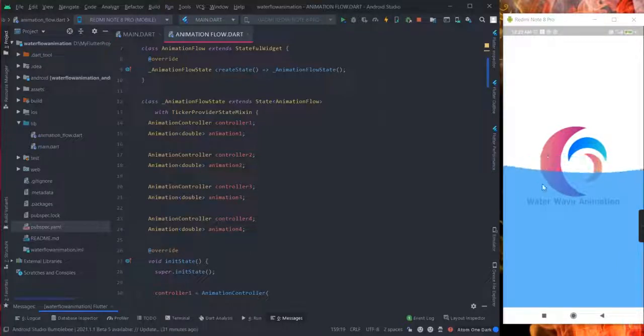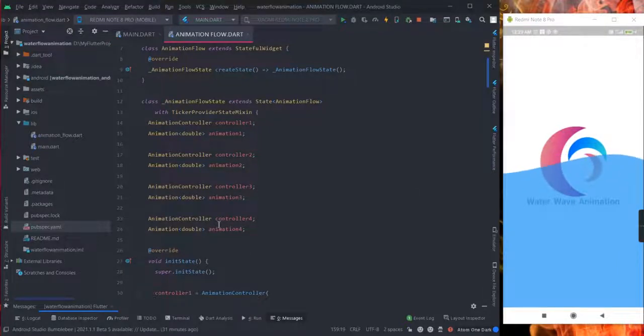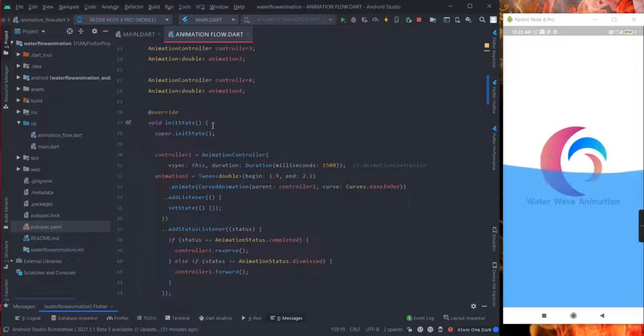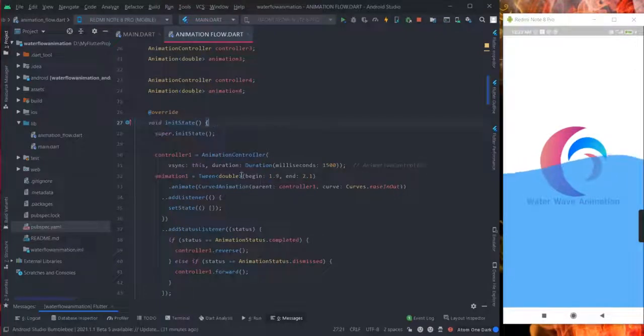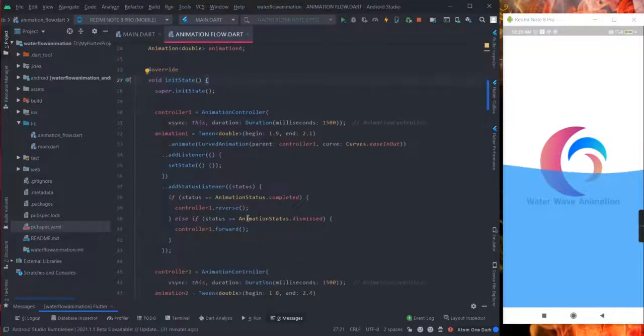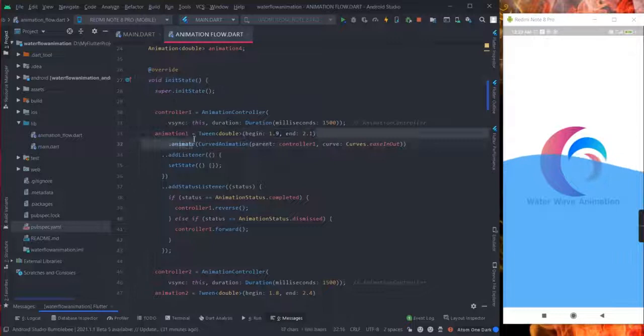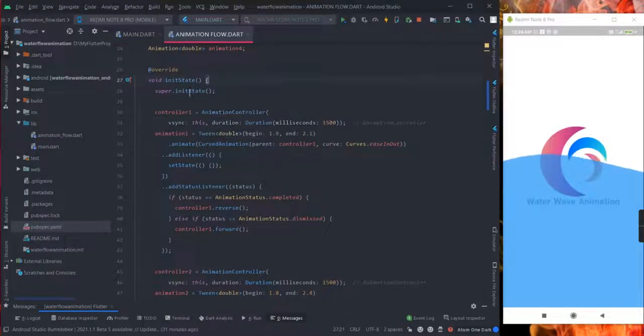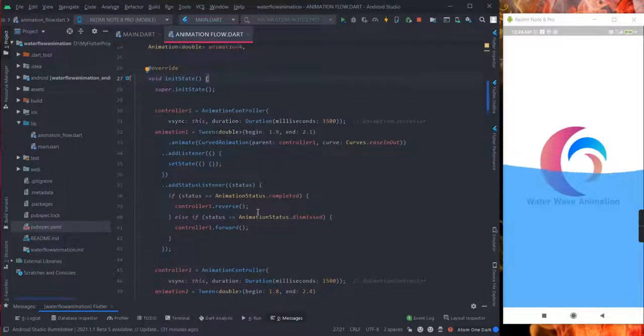One will control the upward motion of the wave, fourth will control the downward motion of the wave. And I have managed and given the animation movement inside init state.